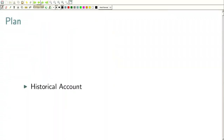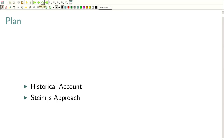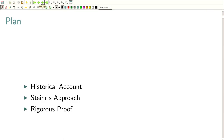In this lecture, we will first discuss a brief historical account of how this problem progressed, then give a beautiful argument by Steiner, and finally provide a rigorous proof using Fourier series techniques.